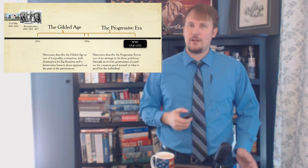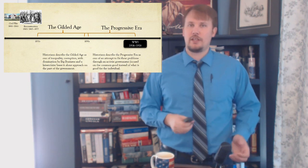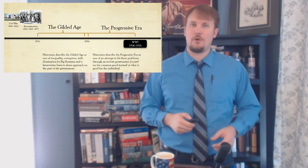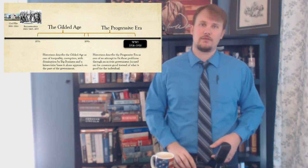That's an introduction to the Gilded Age and Progressive Era, and that's what we'll learn about these first few weeks.